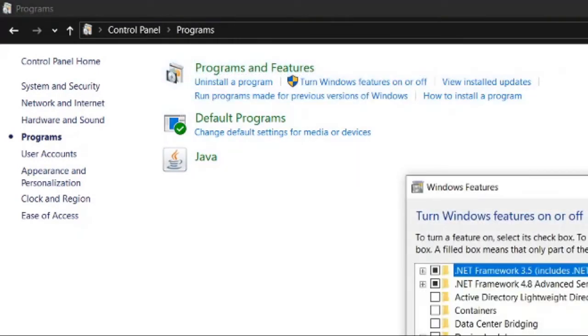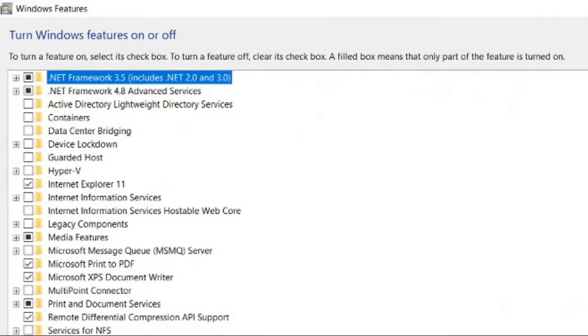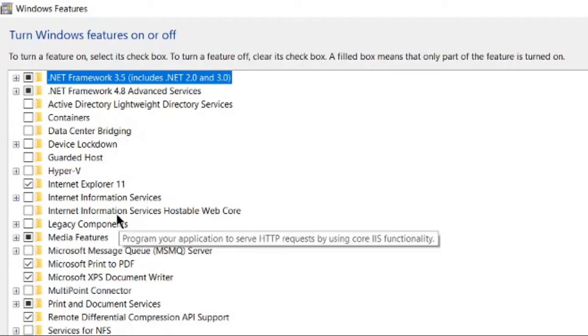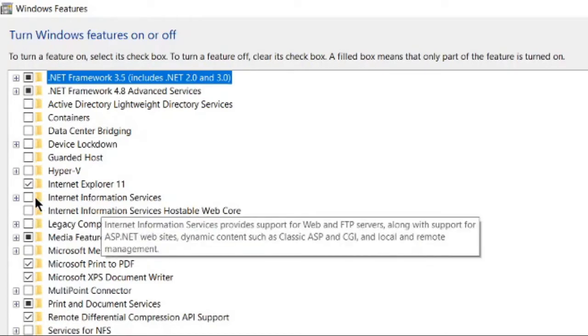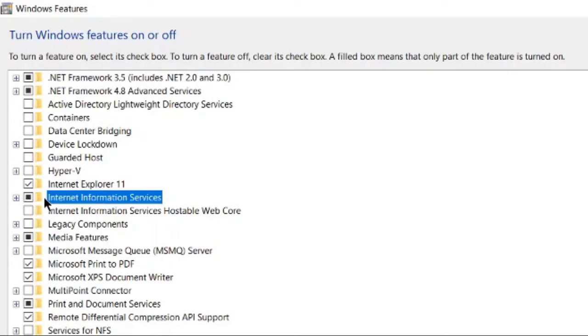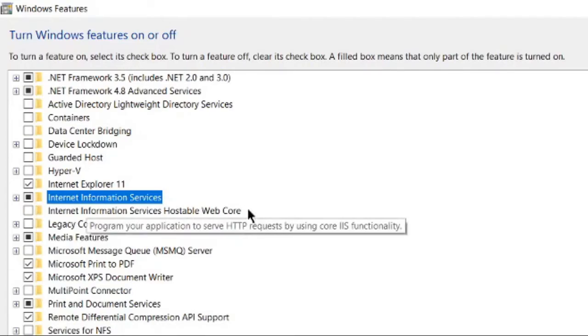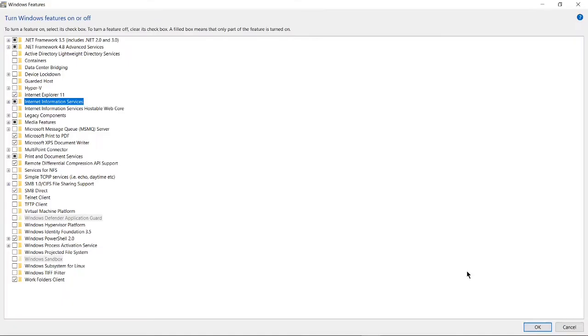This will open a new window. Let's maximize it and look for Internet Information Services, which is right here. Check this box and simply click OK.